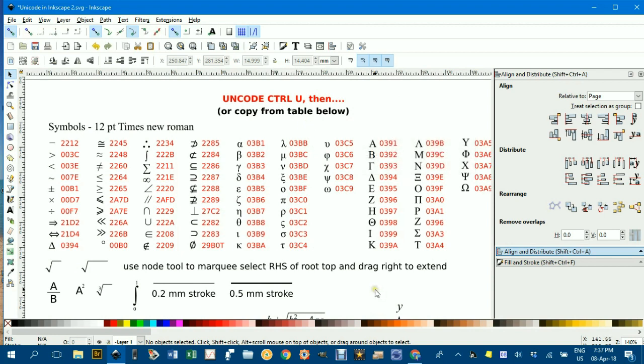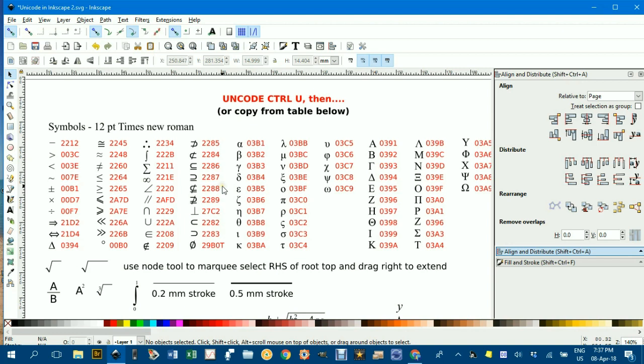I should mention that in another program such as Microsoft Word, the command is different to initiate a Unicode. And I think for other programs, you know, they can vary a bit, but certainly for Inkscape, it's CTRL U, then the four digit code.